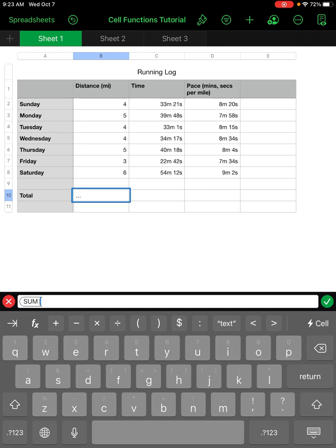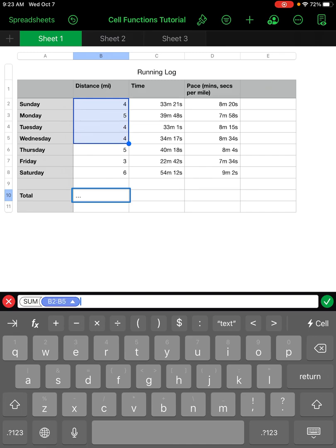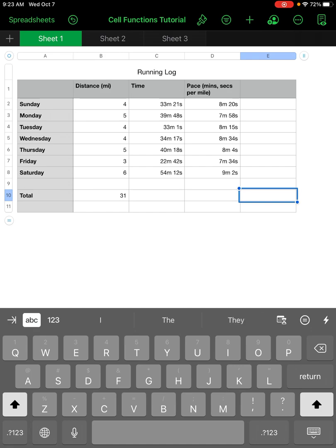I click on the first cell and drag the bottom-right blue handlebar to cover all the cells I want to total. I add a right parenthesis and hit the green check mark, and it gives me the total mileage for this runner — they ran 31 miles.